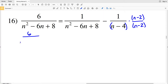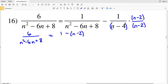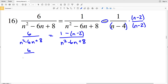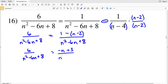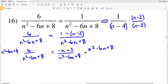So we'll have 6 over (n squared minus 6n plus 8) and that's going to be equal to 1 minus (n minus 2), since 1 times (n minus 2) is (n minus 2), all over (n squared minus 6n plus 8). So we have 6 over (n squared minus 6n plus 8) equal to 1 minus n, and distributing that negative gives plus 2. We'll have (negative n plus 3) all over (n squared minus 6n plus 8), and the denominators will both cancel out with the quantity we just multiplied by.